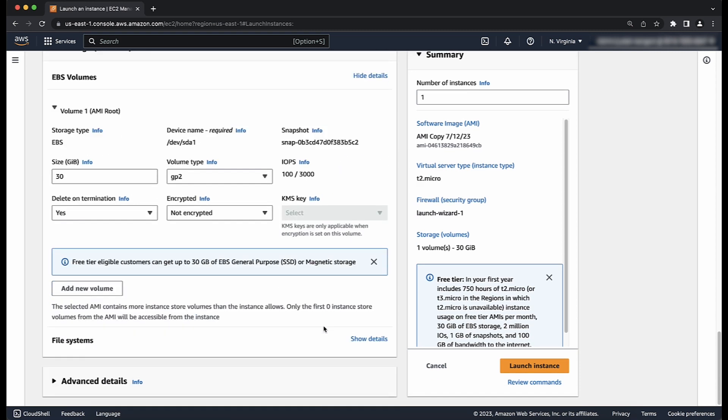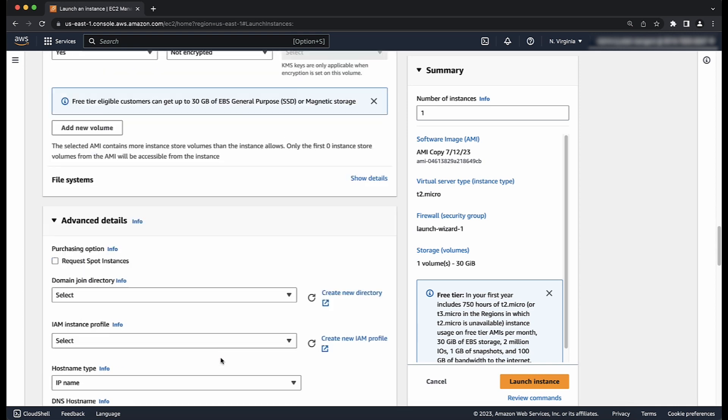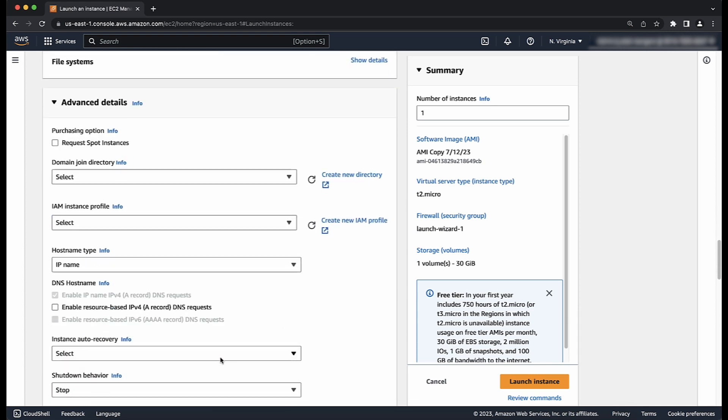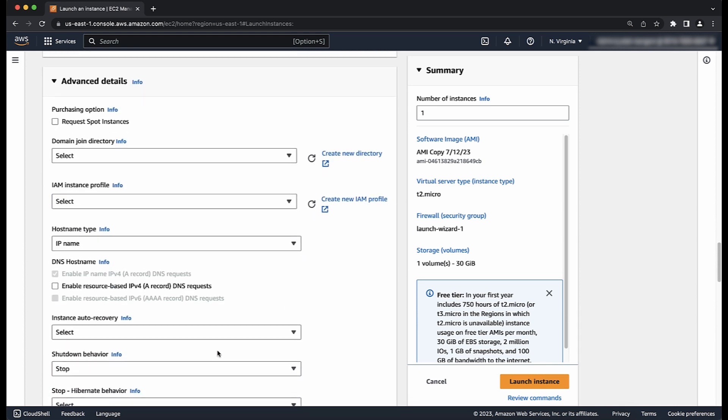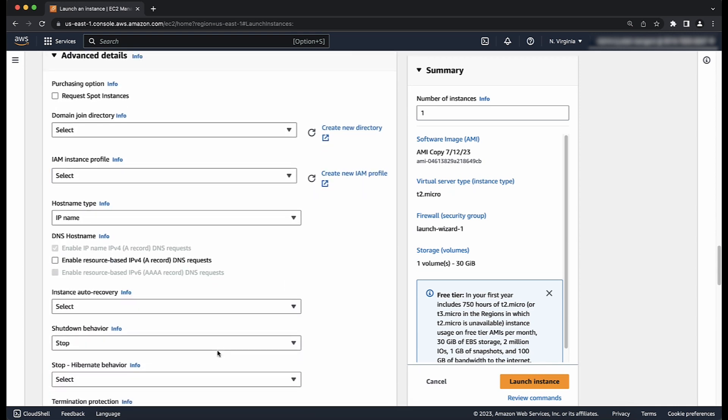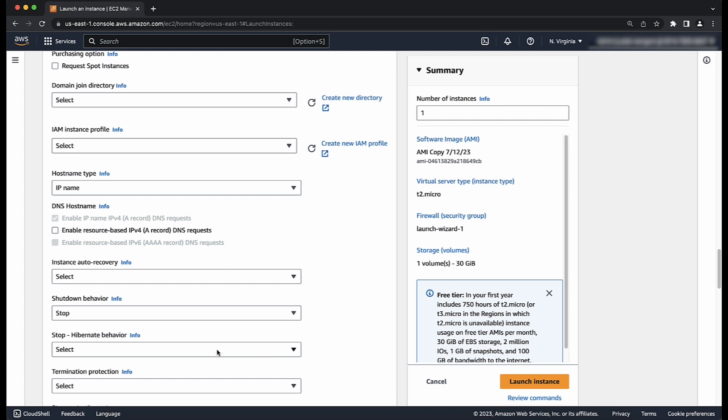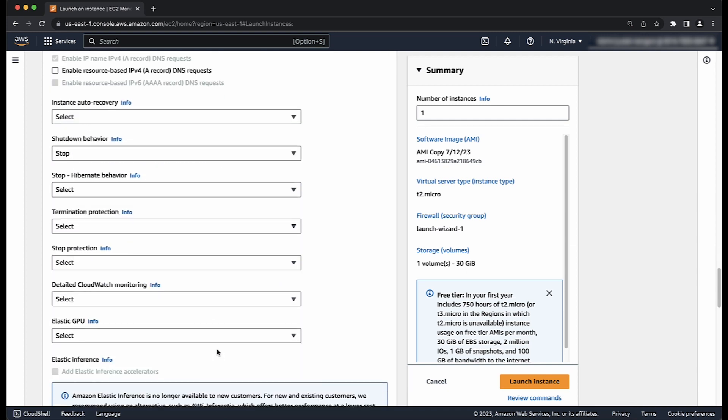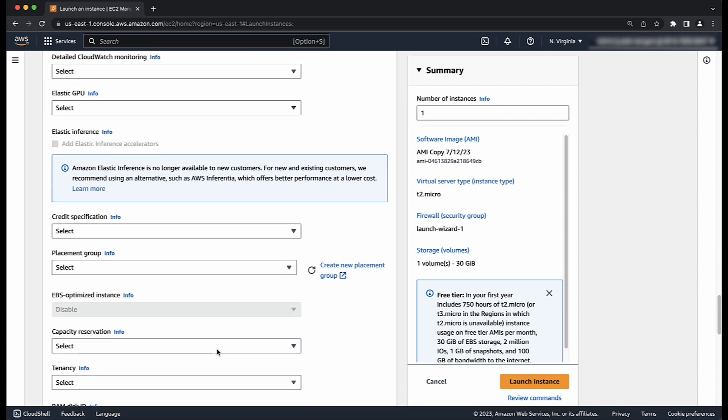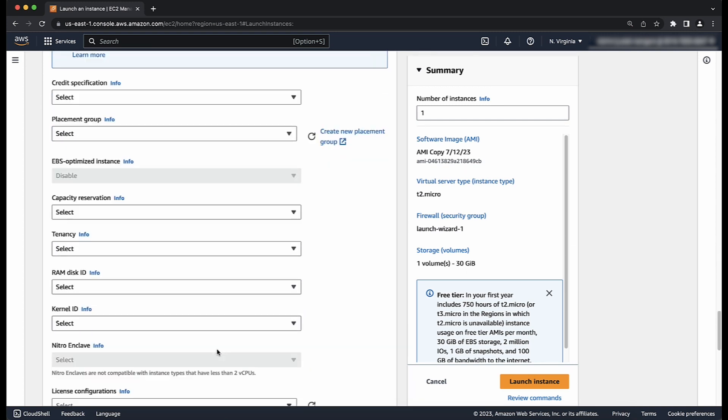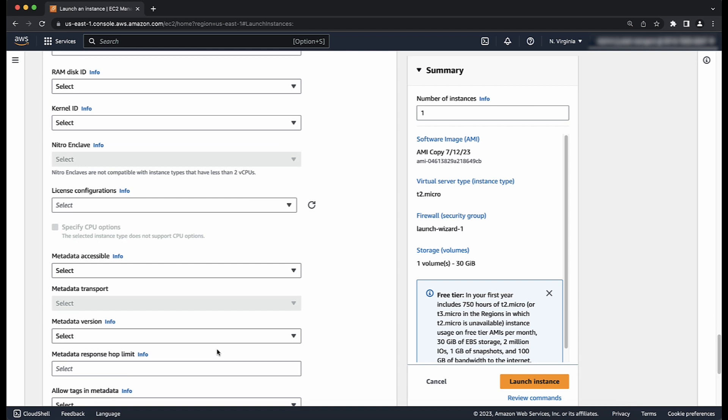One of the final options is the advanced details section that shows several more settings you can use to configure the instance, such as turning on termination protection, hibernation, attaching an IAM instance profile, entering user data, and so on.